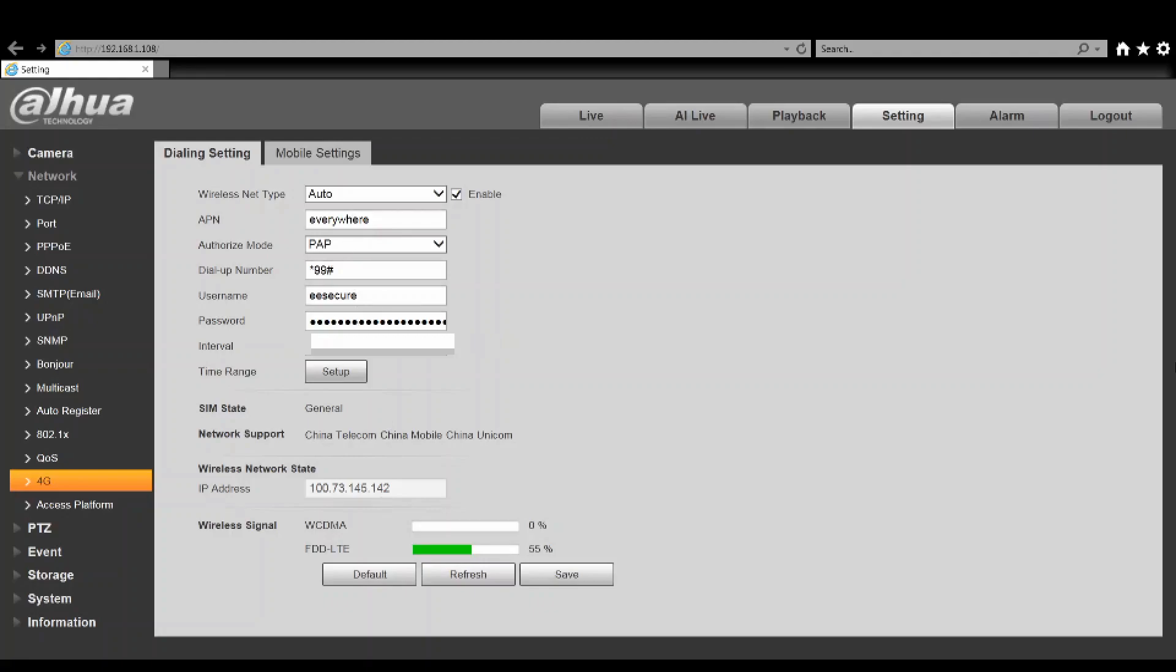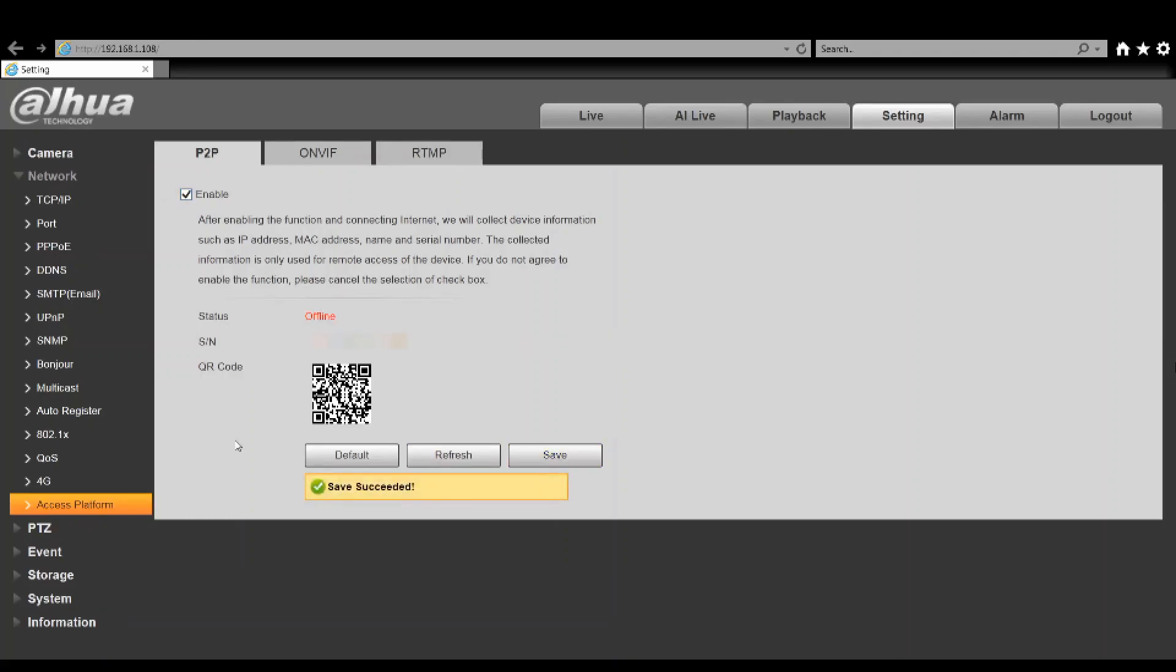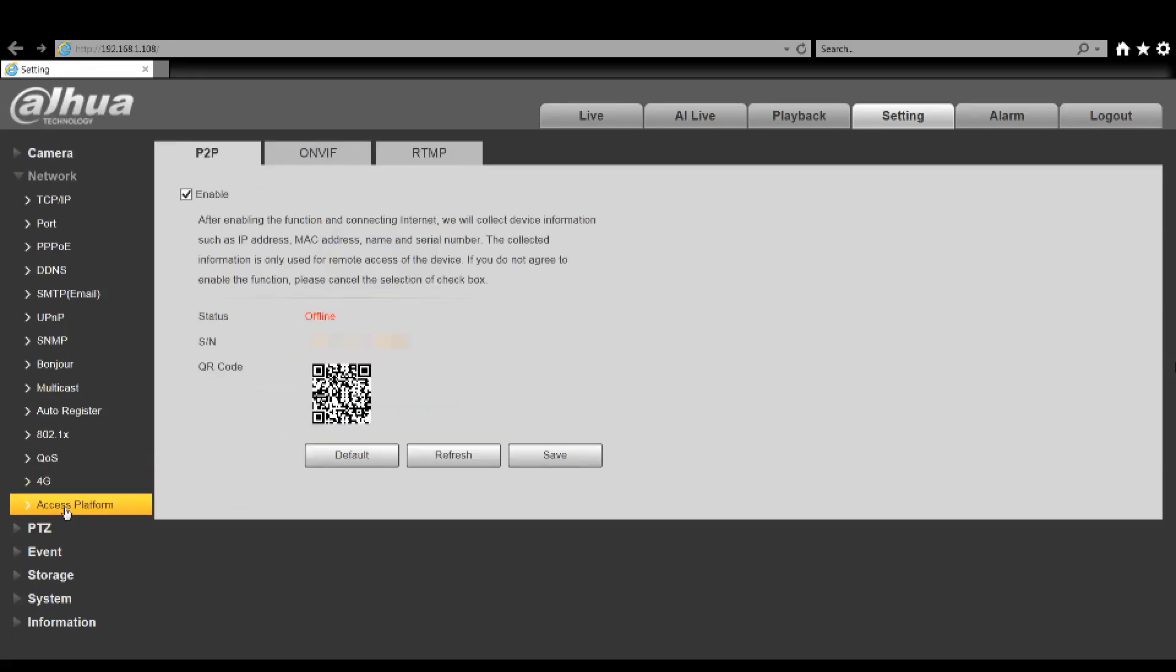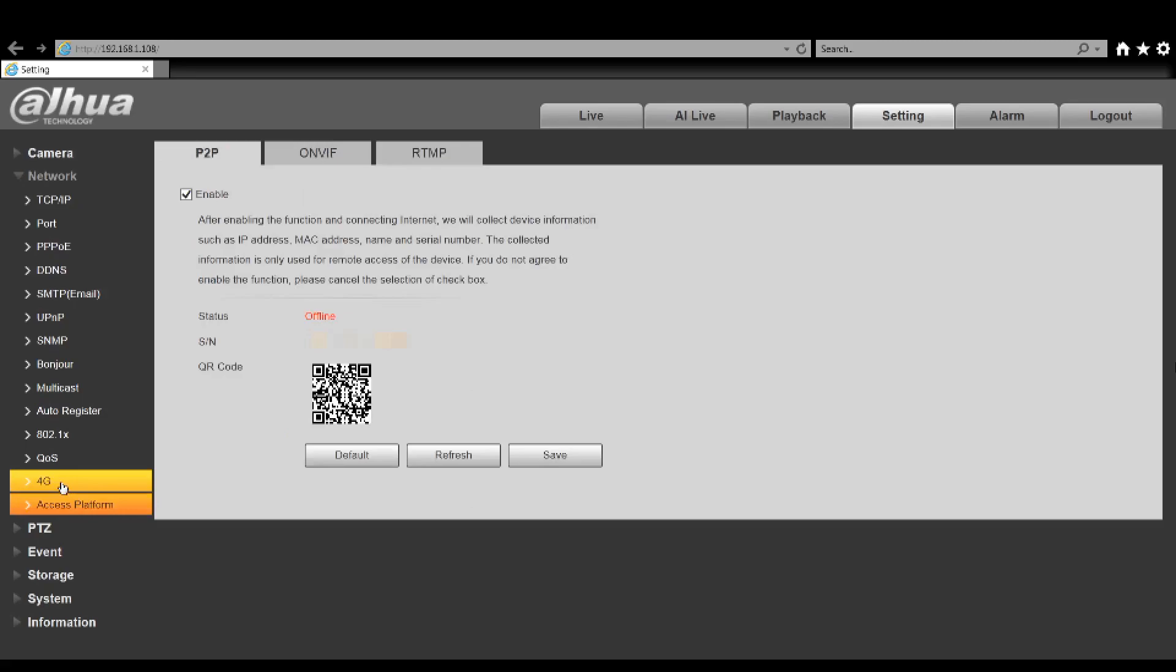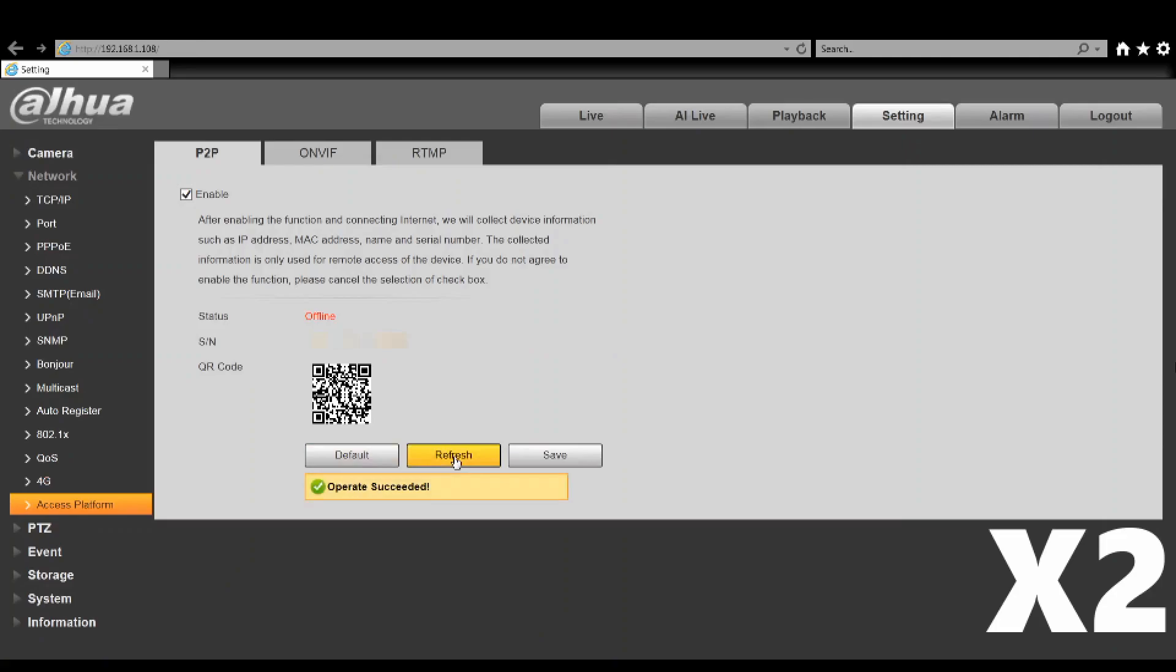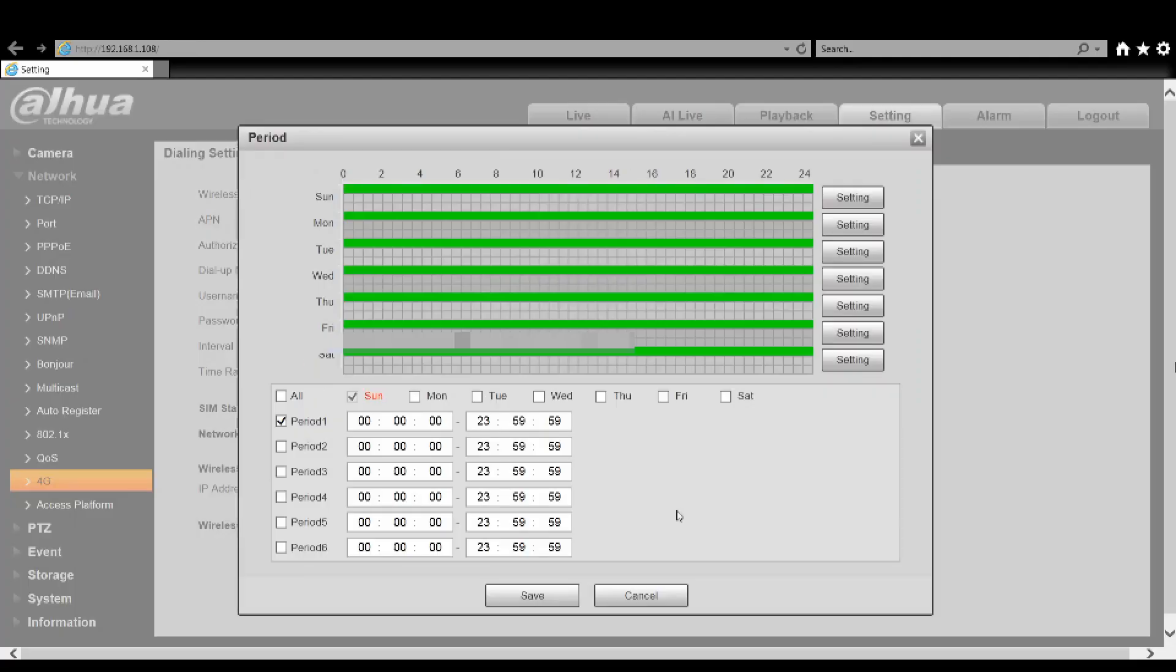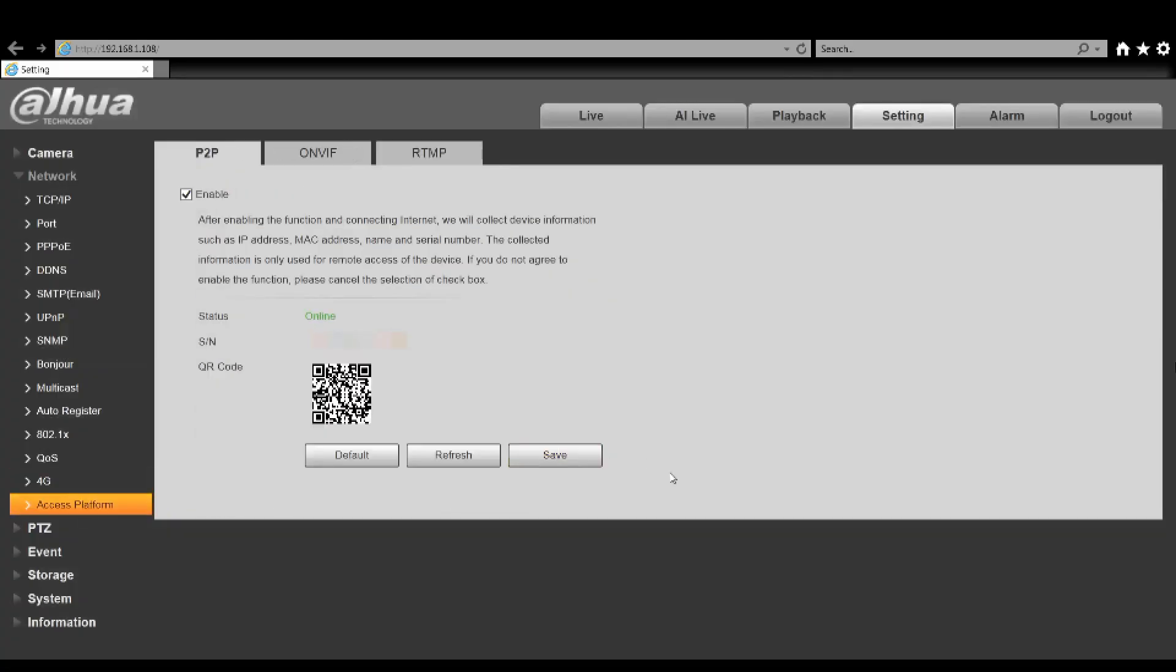If we now go to the access platform we can see that that is enabled. We'll just give this a couple of seconds, we'll disable it and re-enable it and this will then show as online. Once this does show as online you'll be able to add this to your DMS app or any other means of monitoring the unit over that 4G connection. Depending on the network speed and the connection you've got it might take a couple of minutes to show online. There we go, the status is now showing us online, so we'll now be able to add this to our DMS app.